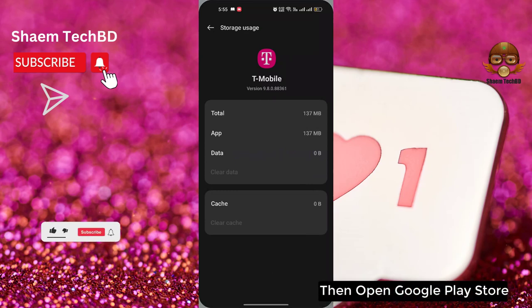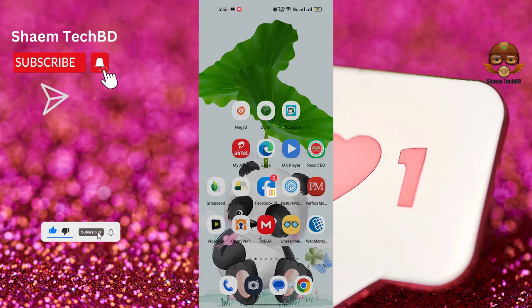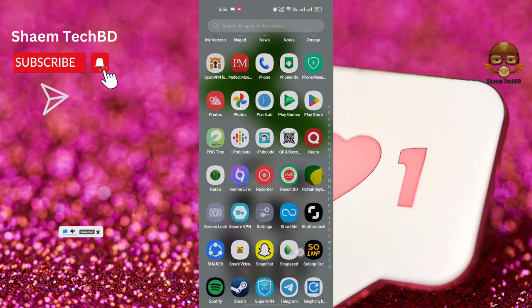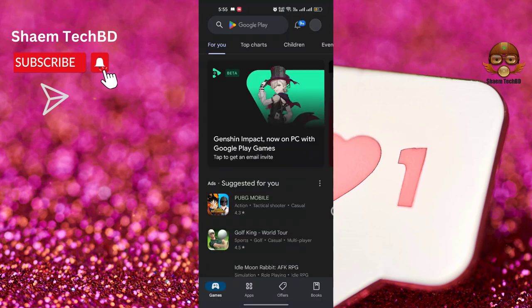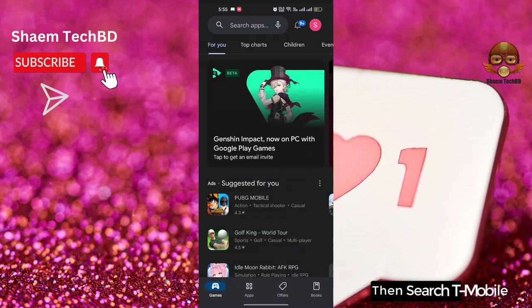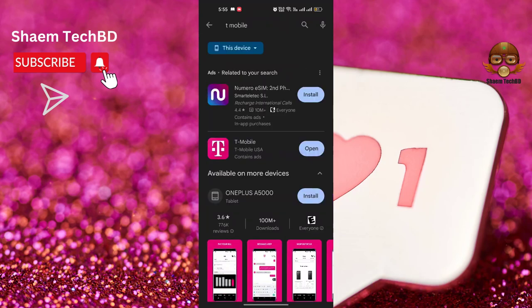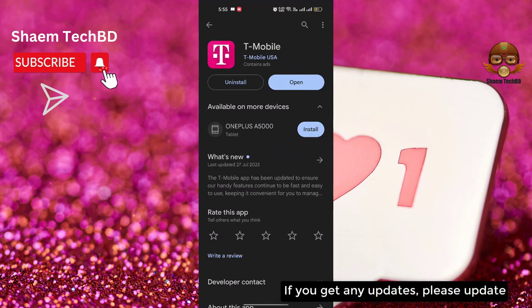Then open the Google Play Store and search for the T-Mobile app. Click on the T-Mobile app. If you get any updates, please update.